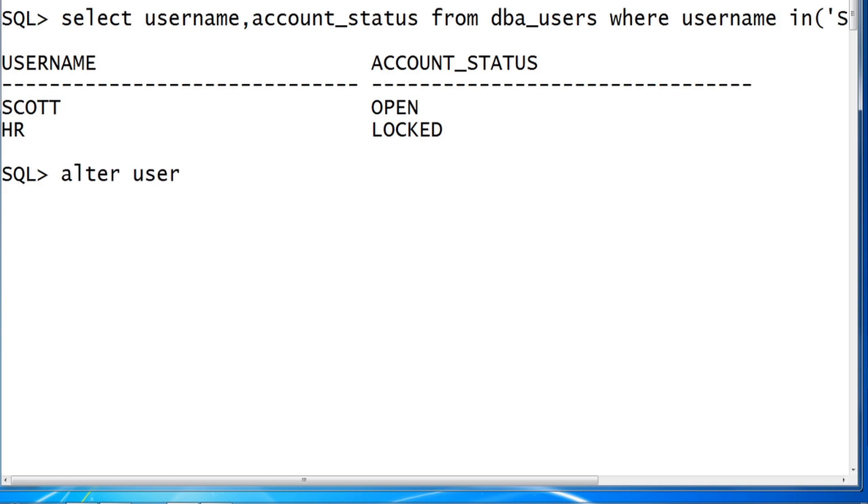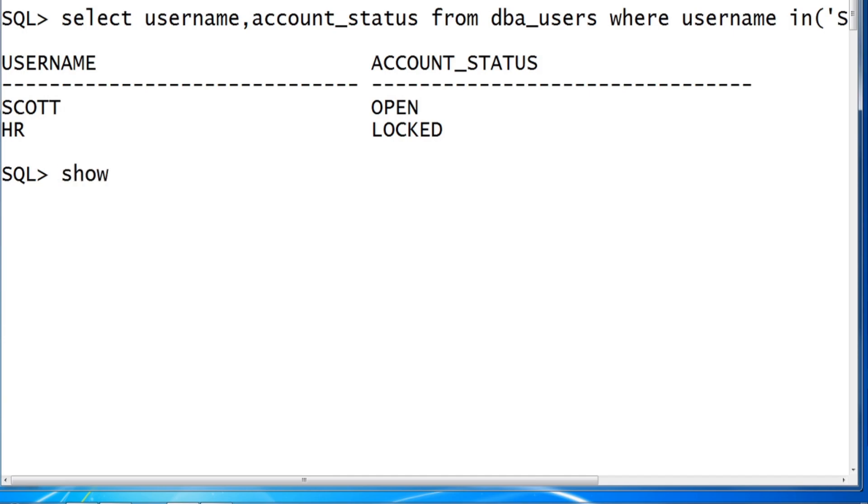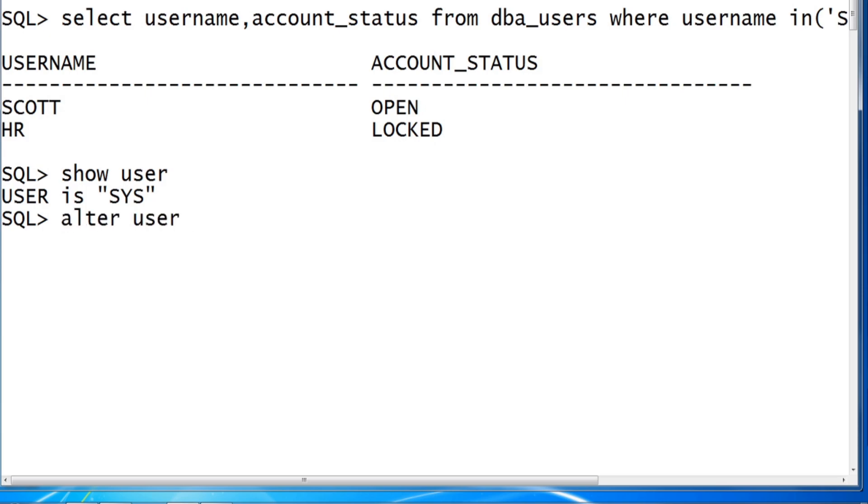ALTER USER. Ensure which user you are connected to. SHOW USER shows SYS user. So SYS user can unlock with SYSDBA role. Verify. We have fine. So ALTER USER HR ACCOUNT UNLOCKED.